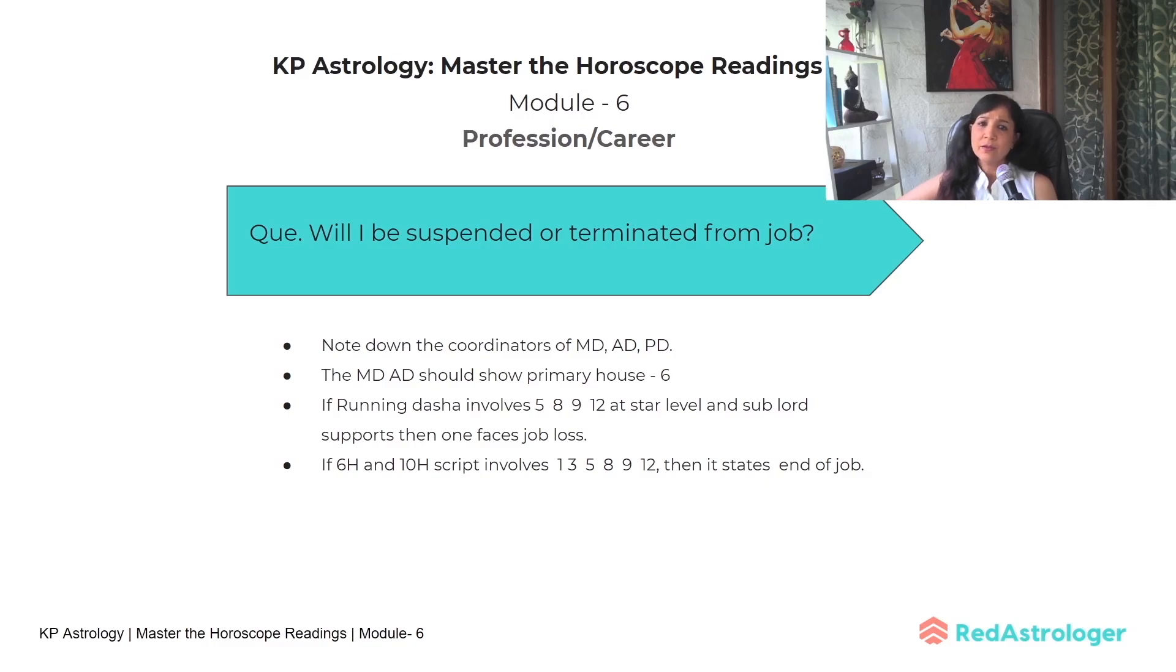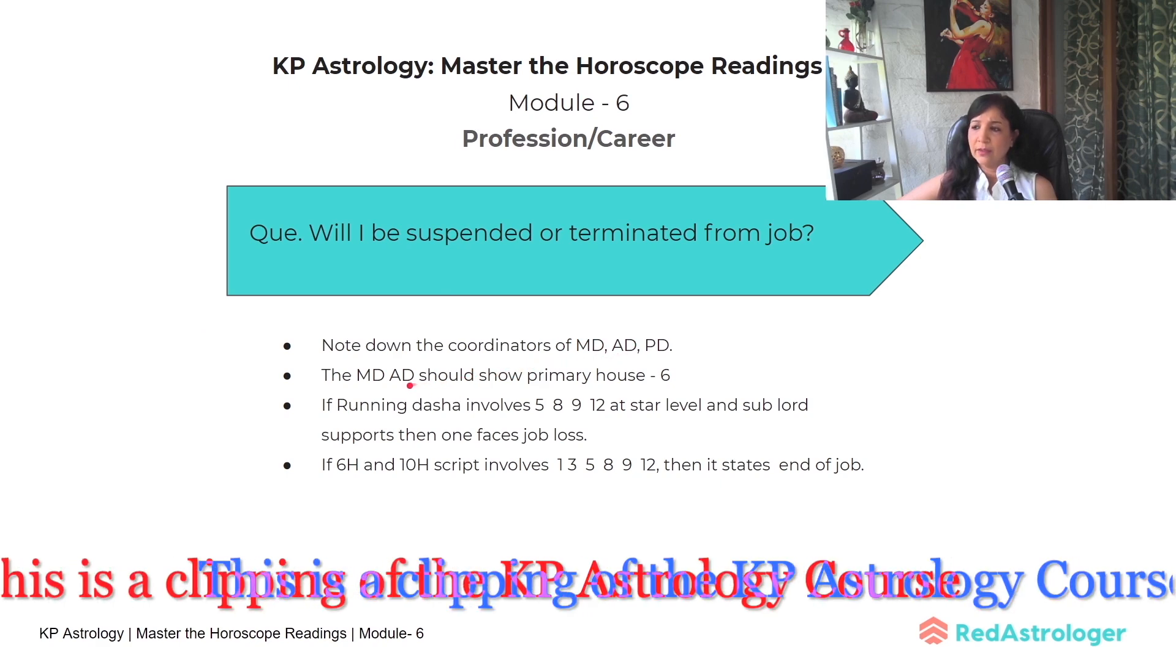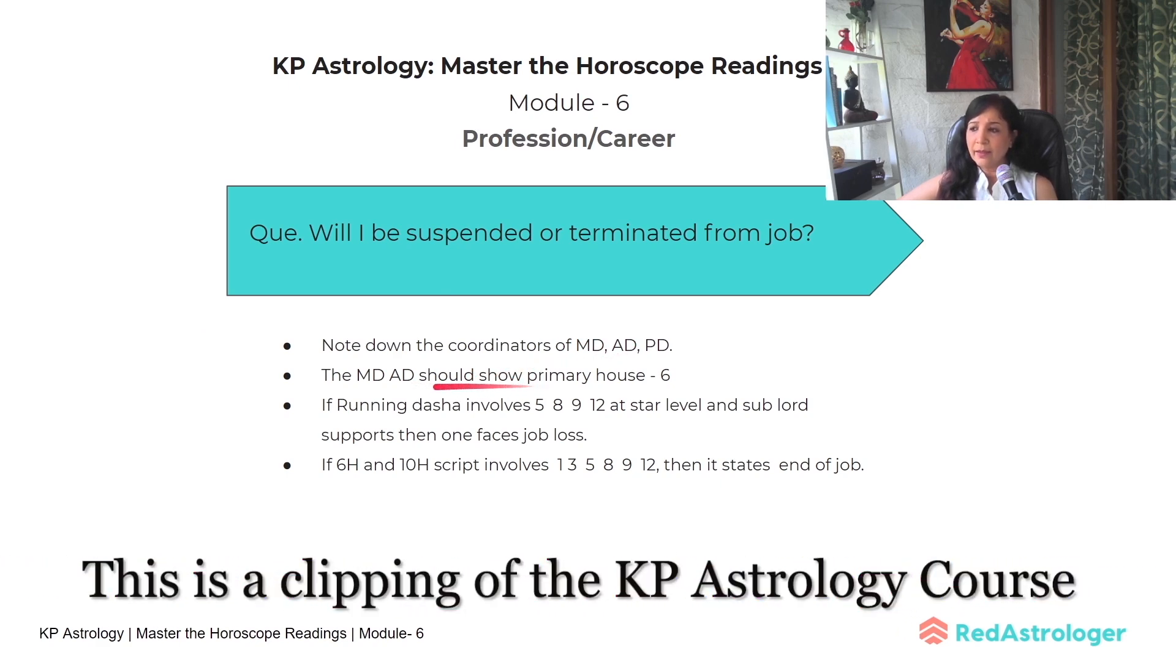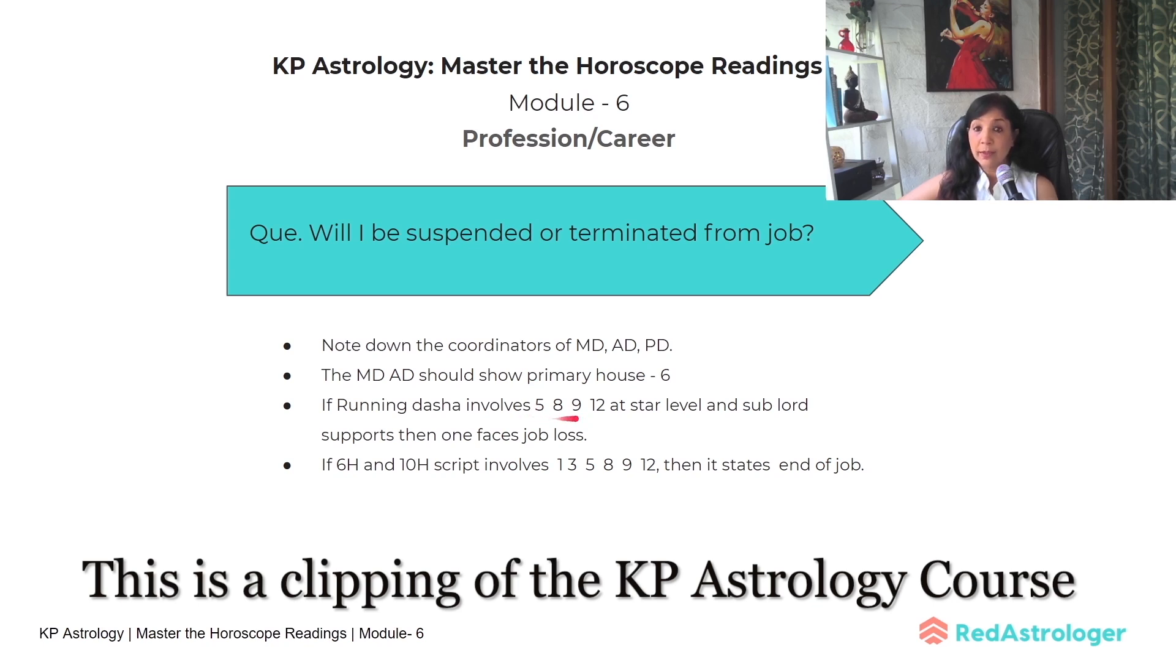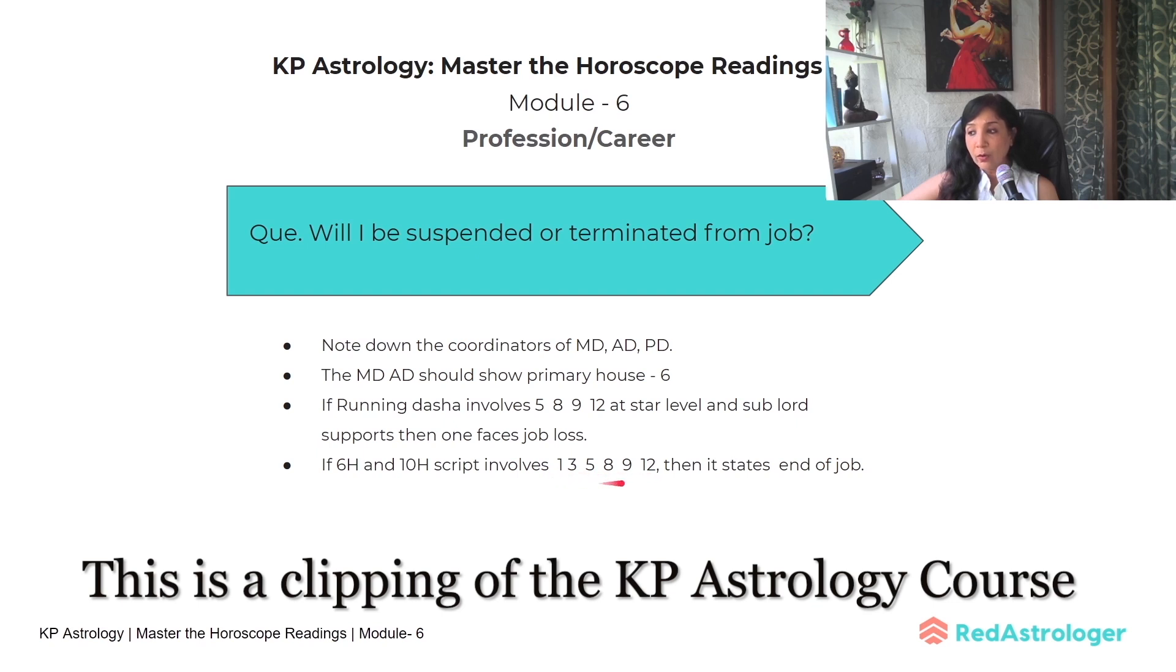The next query is about 'Will I be suspended from job?' Check Maha Dasha and Anti Dasha, particularly the sixth house. If the running dasha shows 5, 8, 9, 12 at star level and sub lord level, there will be job loss—this is a negative combination. If sixth house and tenth house script involves 1, 3, 5, 8, 9, 12, these are all negative combinations indicating end of job.